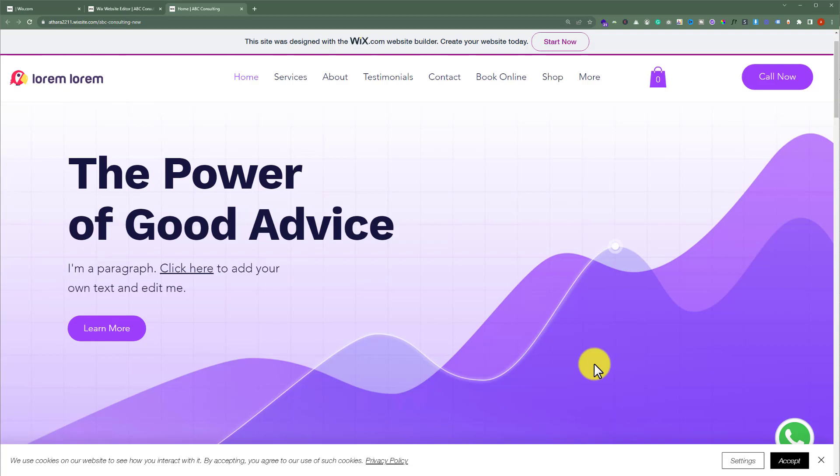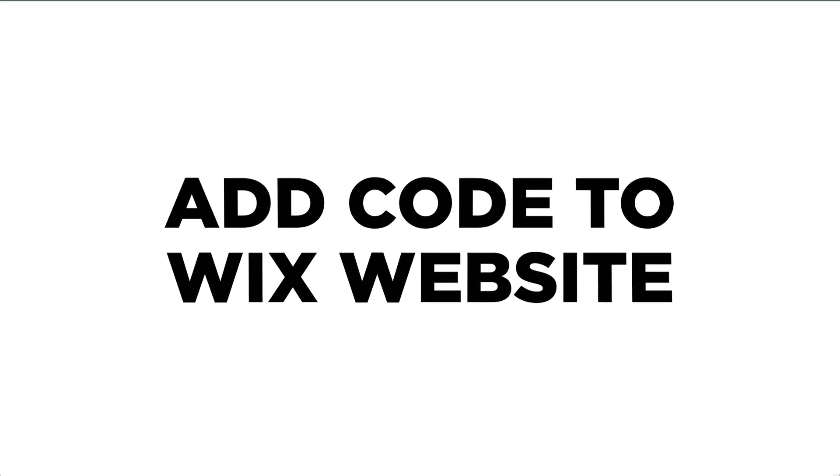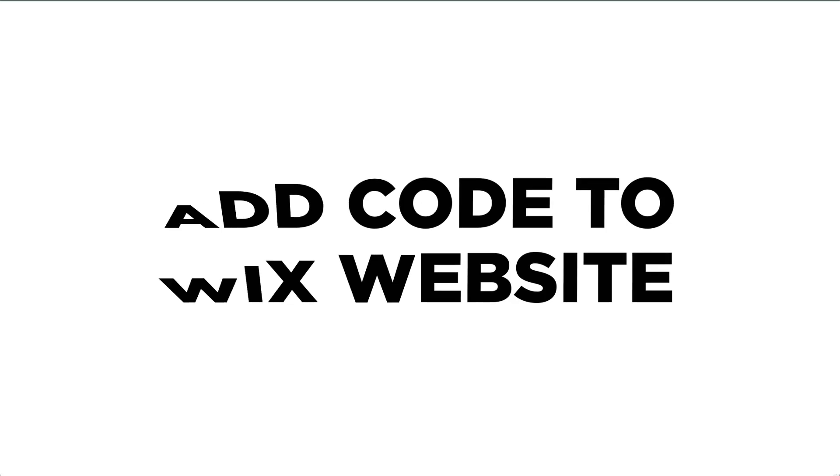In this video, I am going to show you how to add code to your Wix website. So let's see how we can do it.